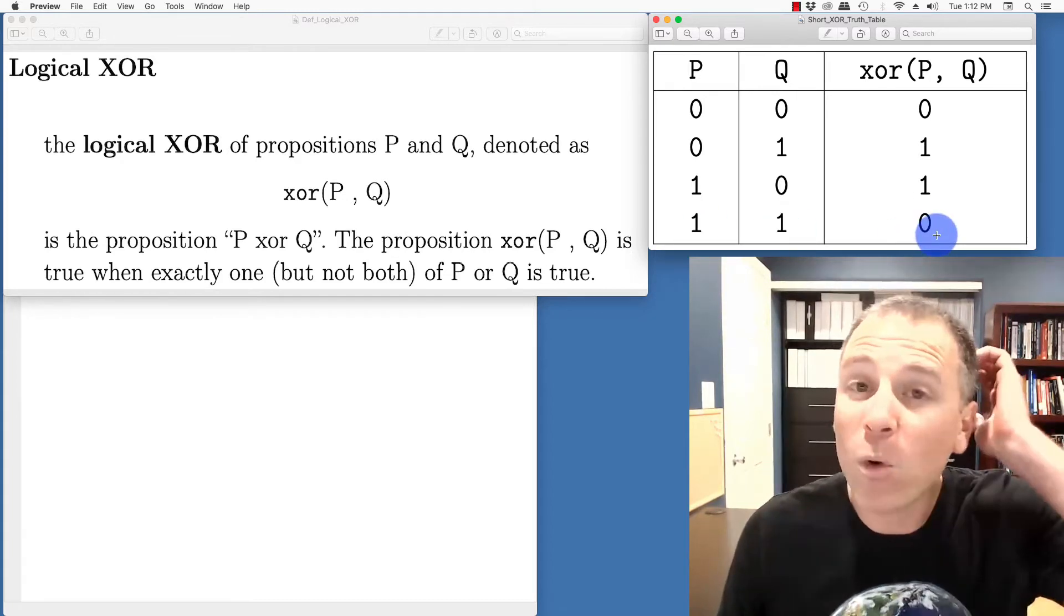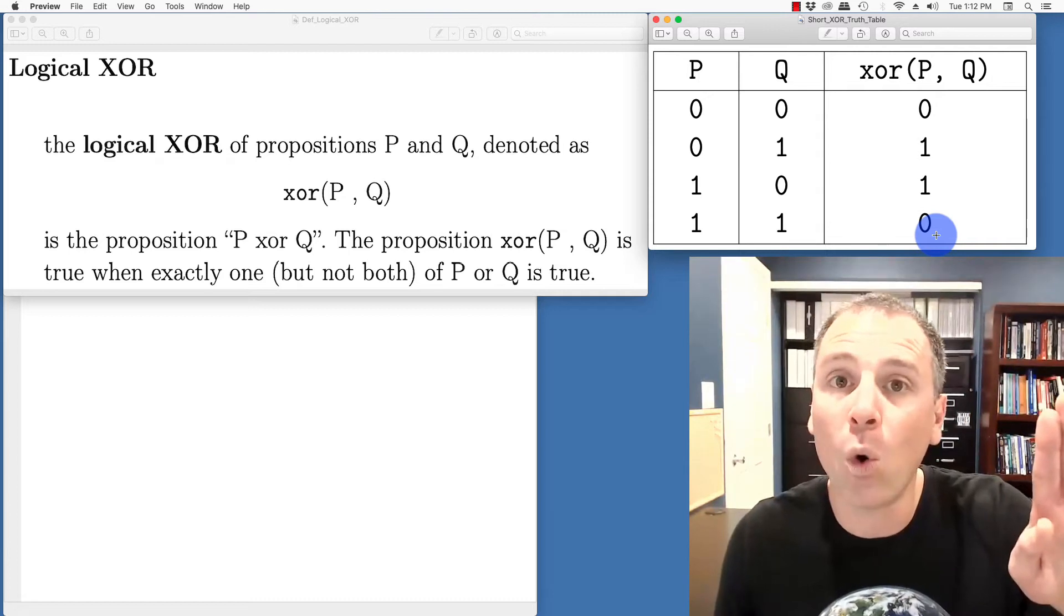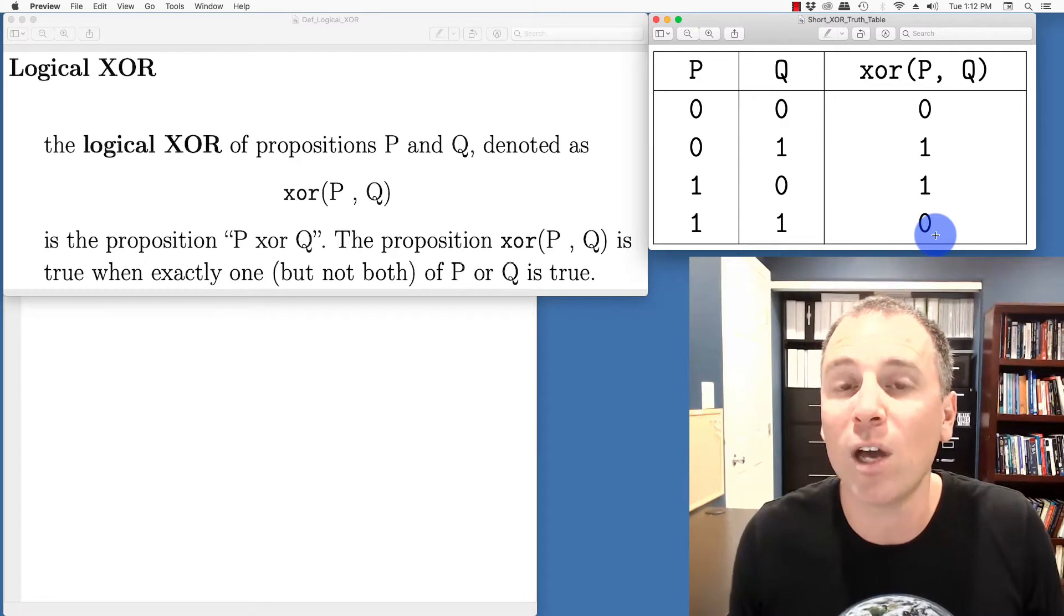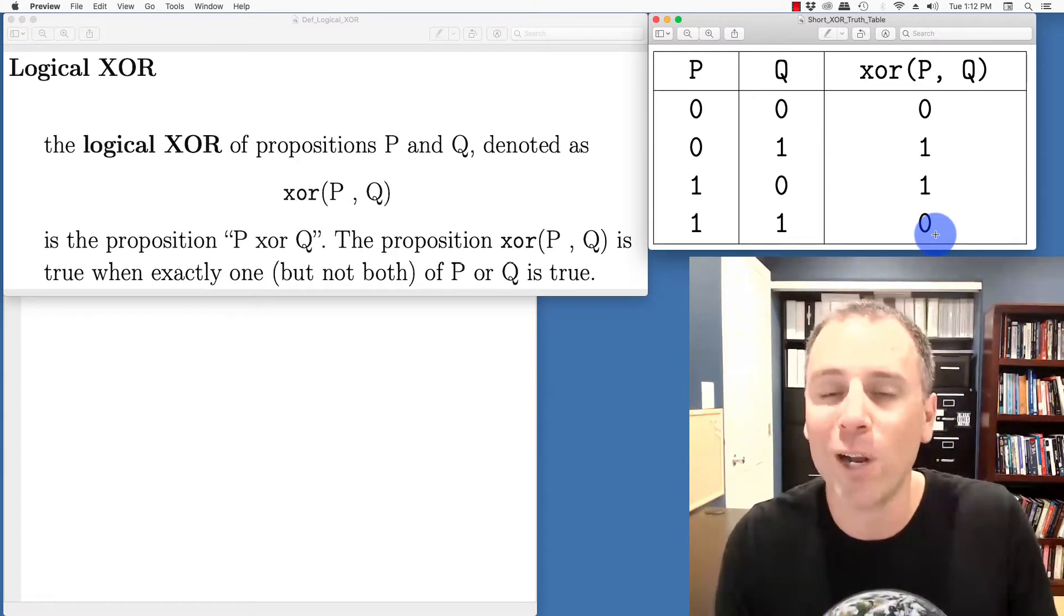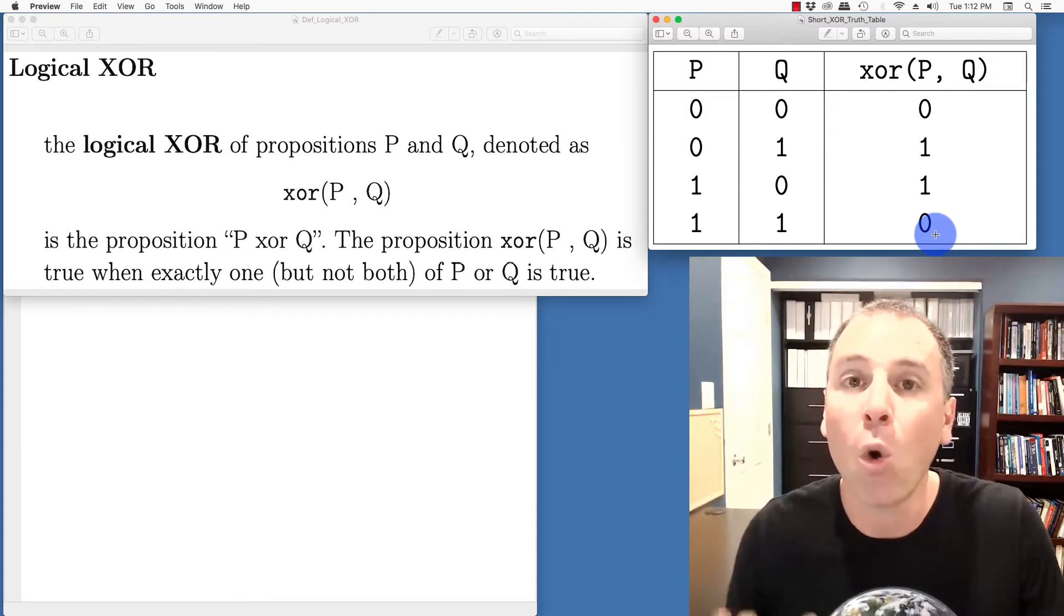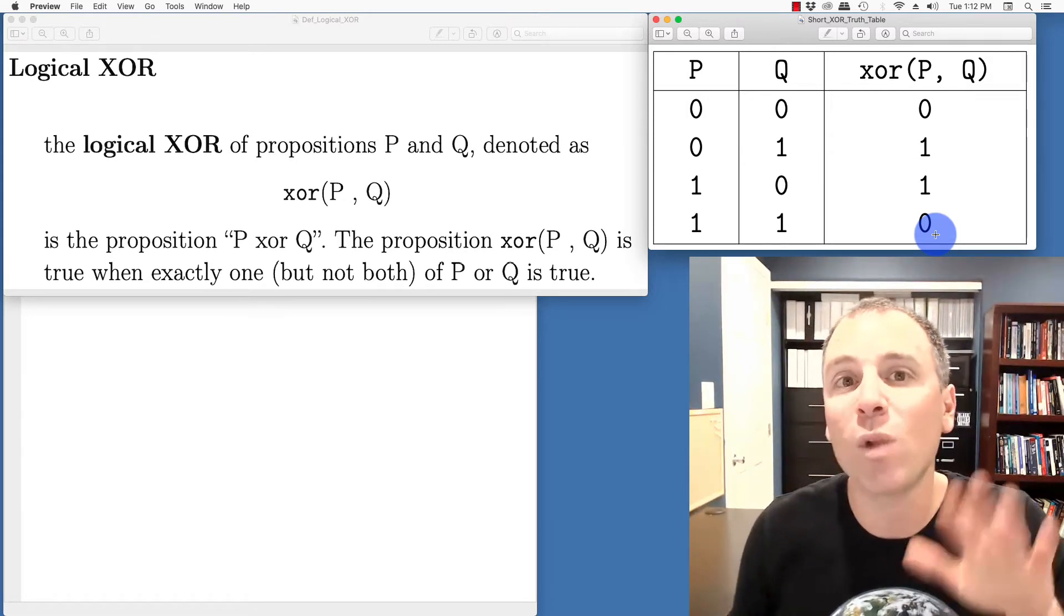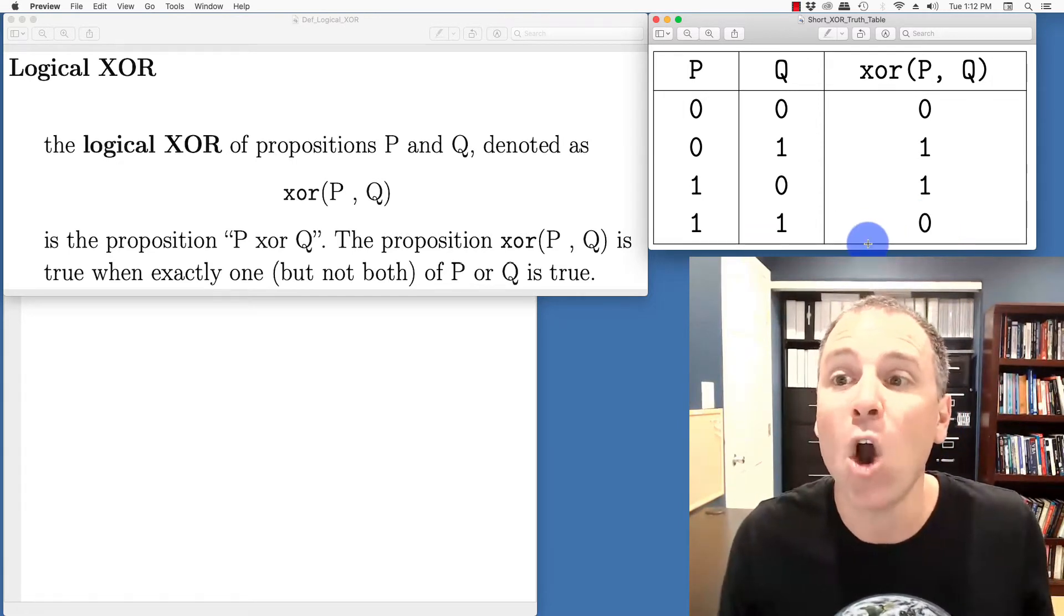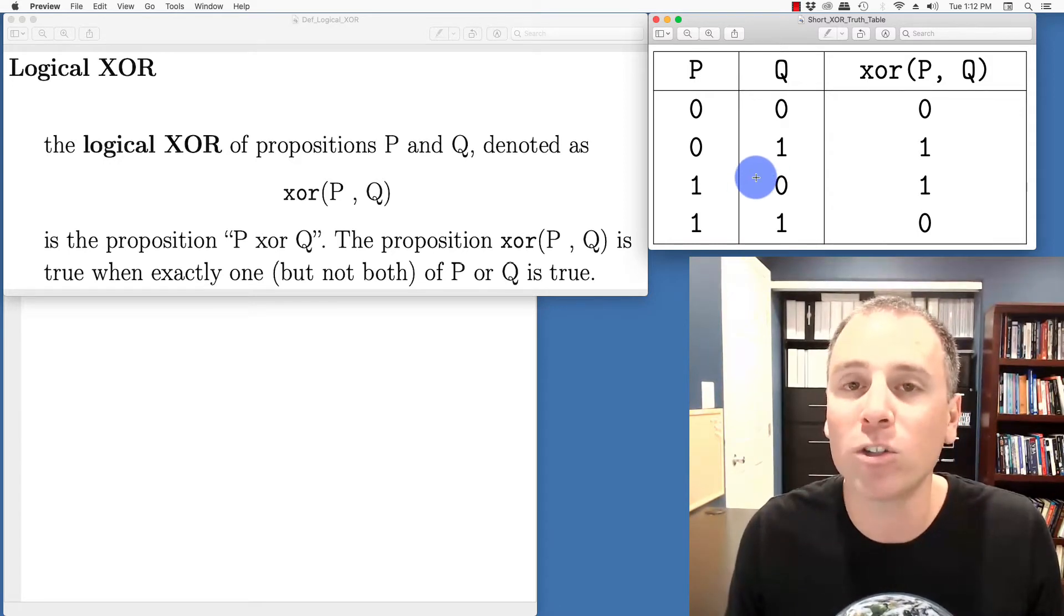Remember we said there was a difference between inclusive OR and exclusive OR and we told that little joke about the mathematician going to the restaurant. In this situation, when a mathematician goes into a restaurant and the waiter asks, would you like soup or salad? The waiter really should be saying, would you like soup, exclusive OR salad? Because they mean which of the two, but not both are true.